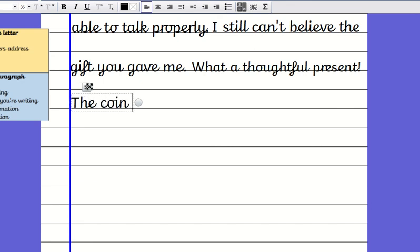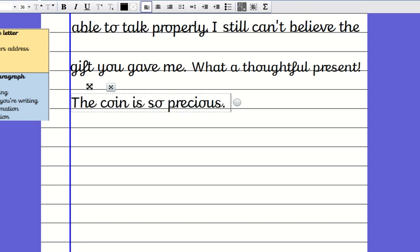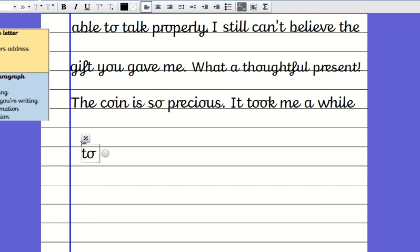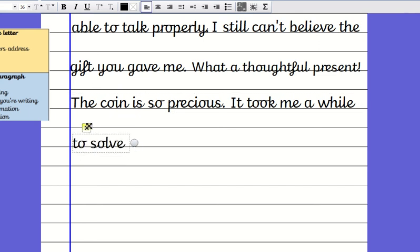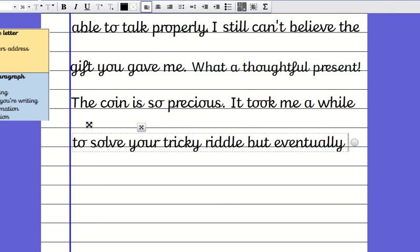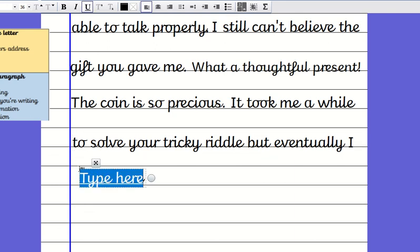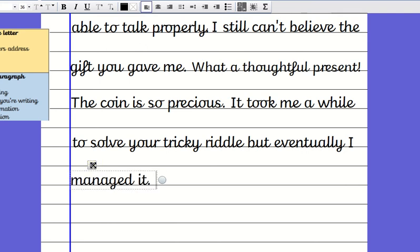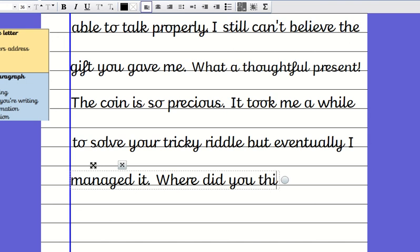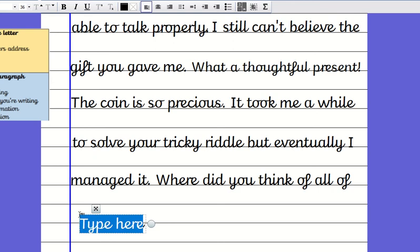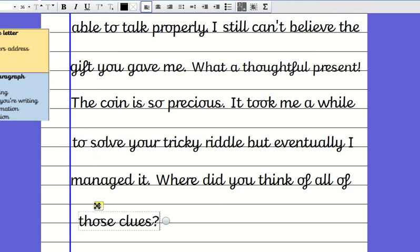The coin is so precious. It took me a while to solve your tricky riddle but eventually, there's a use of an adverb, but eventually I managed it. Then you might want to put a question in there. Where did you think of all of those clues?